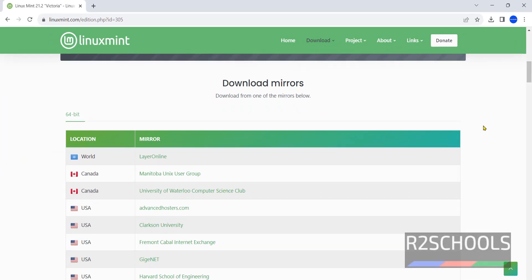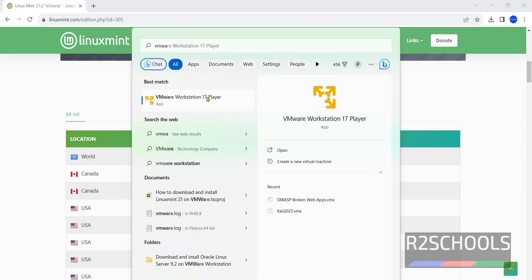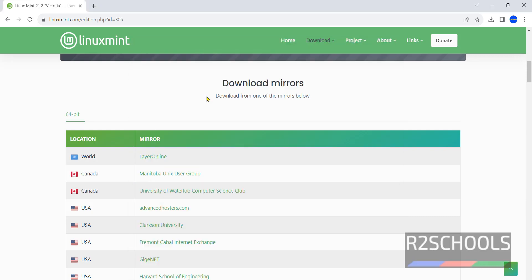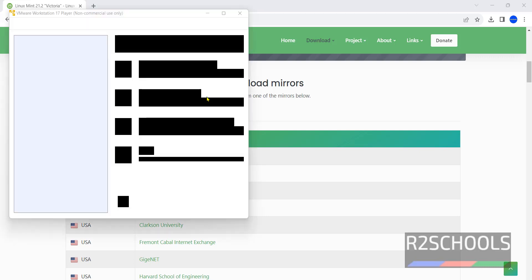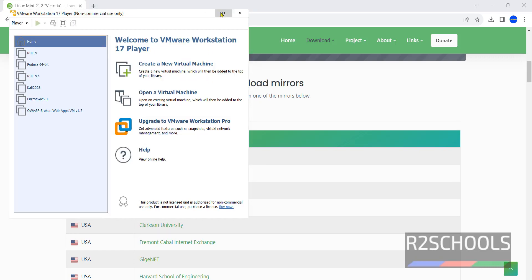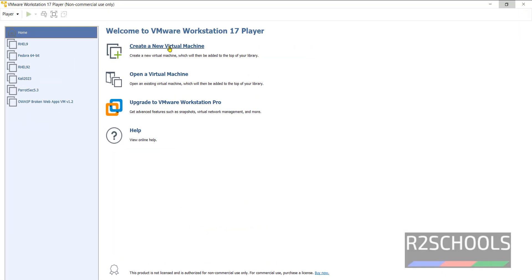Once download is completed, open VMware Workstation. If you haven't installed VMware Workstation, go to the link provided in the video description and install it. VMware Workstation Player is free of cost for non-commercial use. Click on create a new virtual machine.